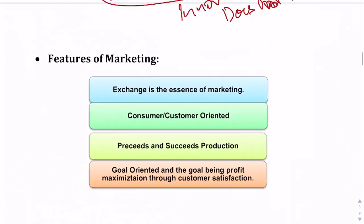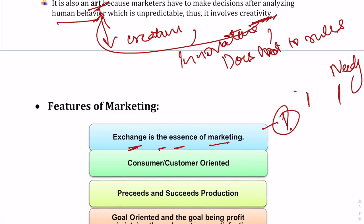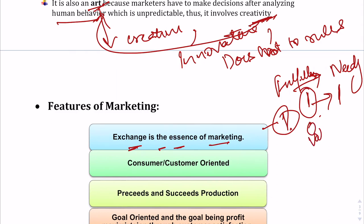Now moving on to the features of marketing. First, exchange is the basic essence of marketing. Marketing involves an exchange transaction between two parties: the needy party with an unfulfilled need, and the other party aiming to fulfill that need profitably. The fulfilling party creates a value offering and provides it to the needy person, who in return provides something of value — typically money.